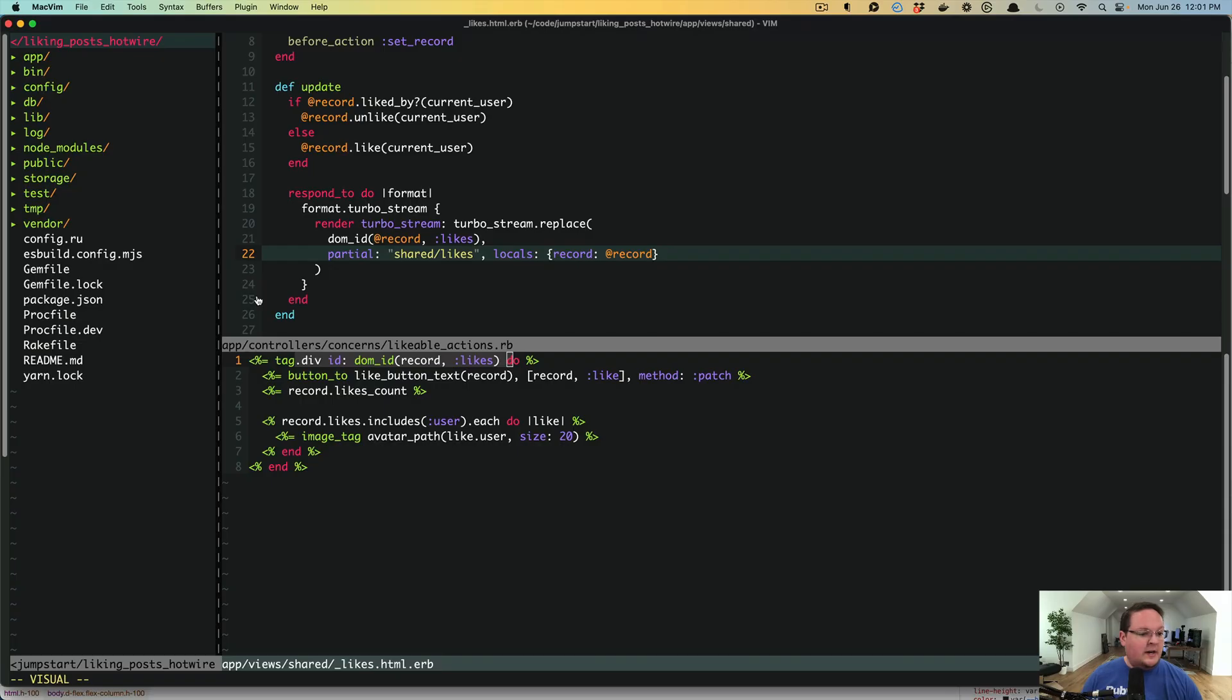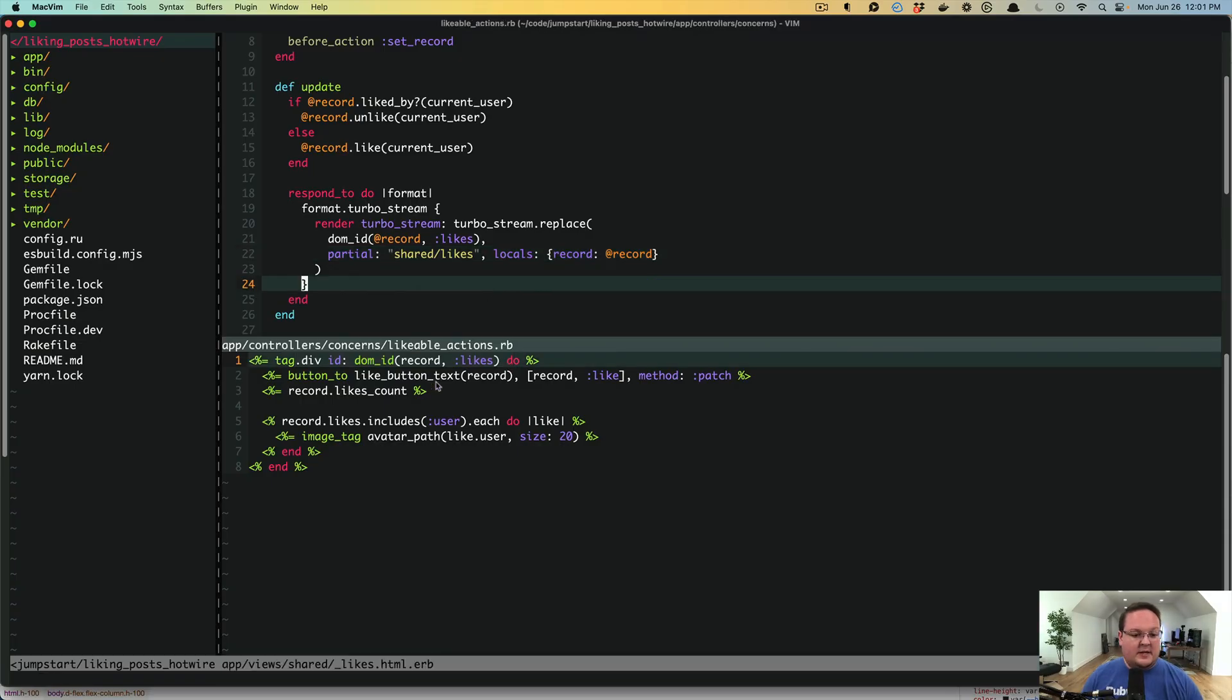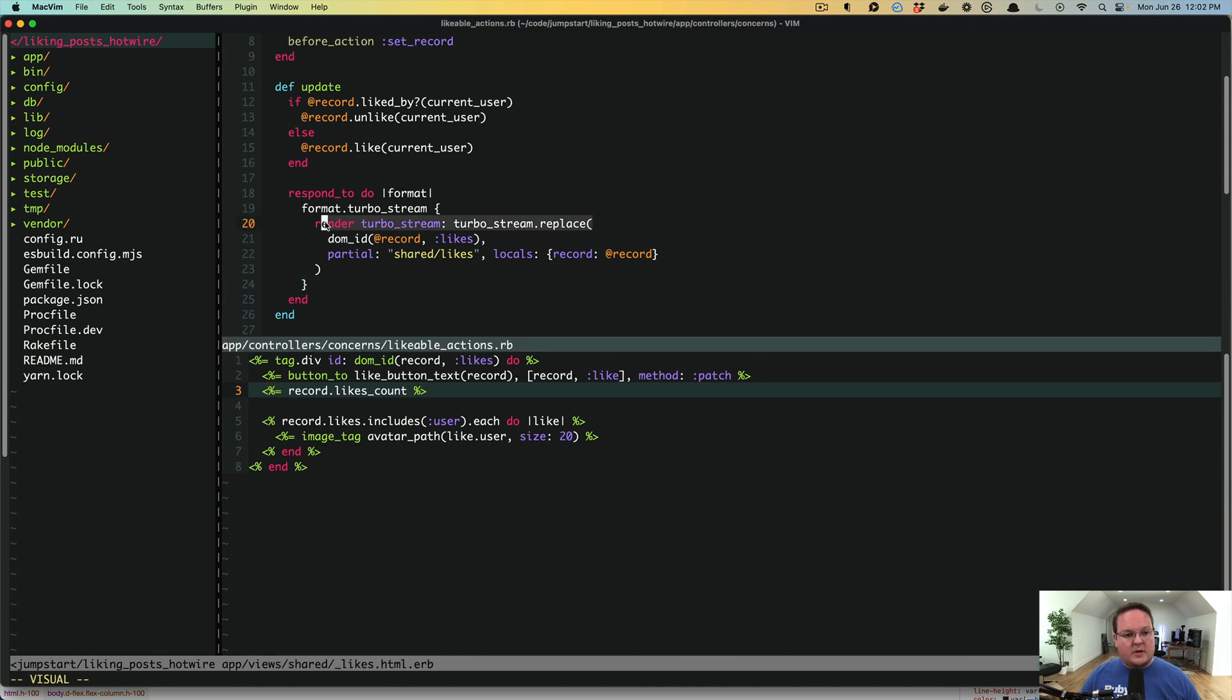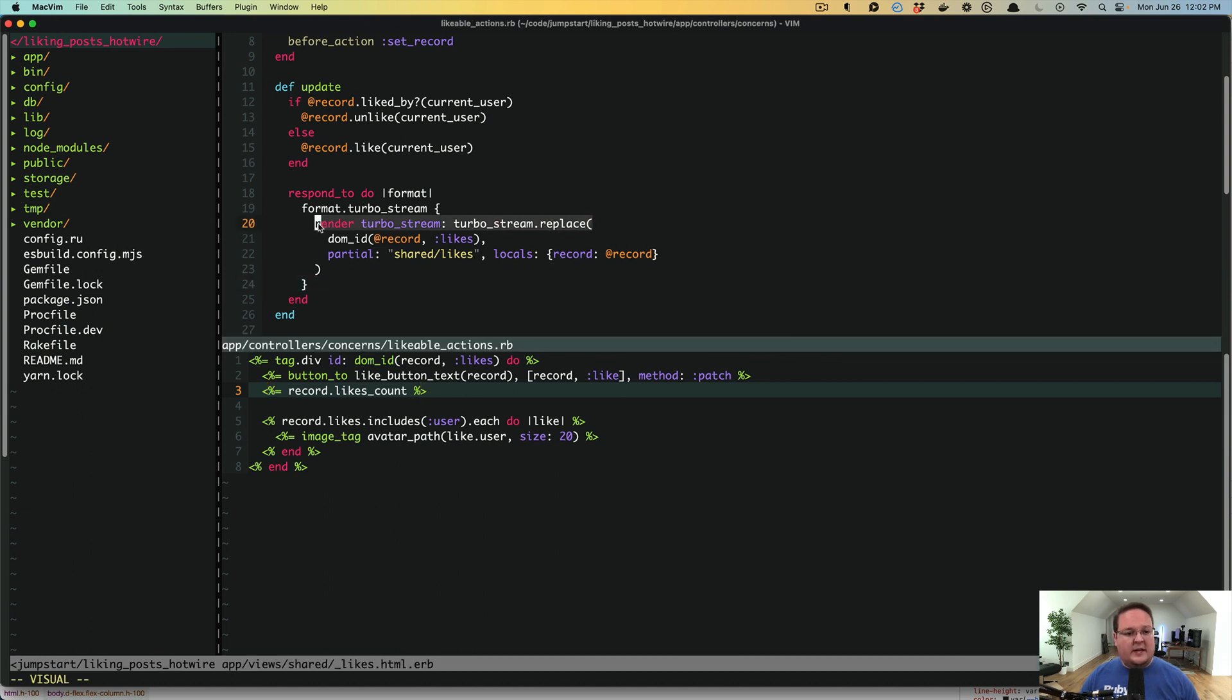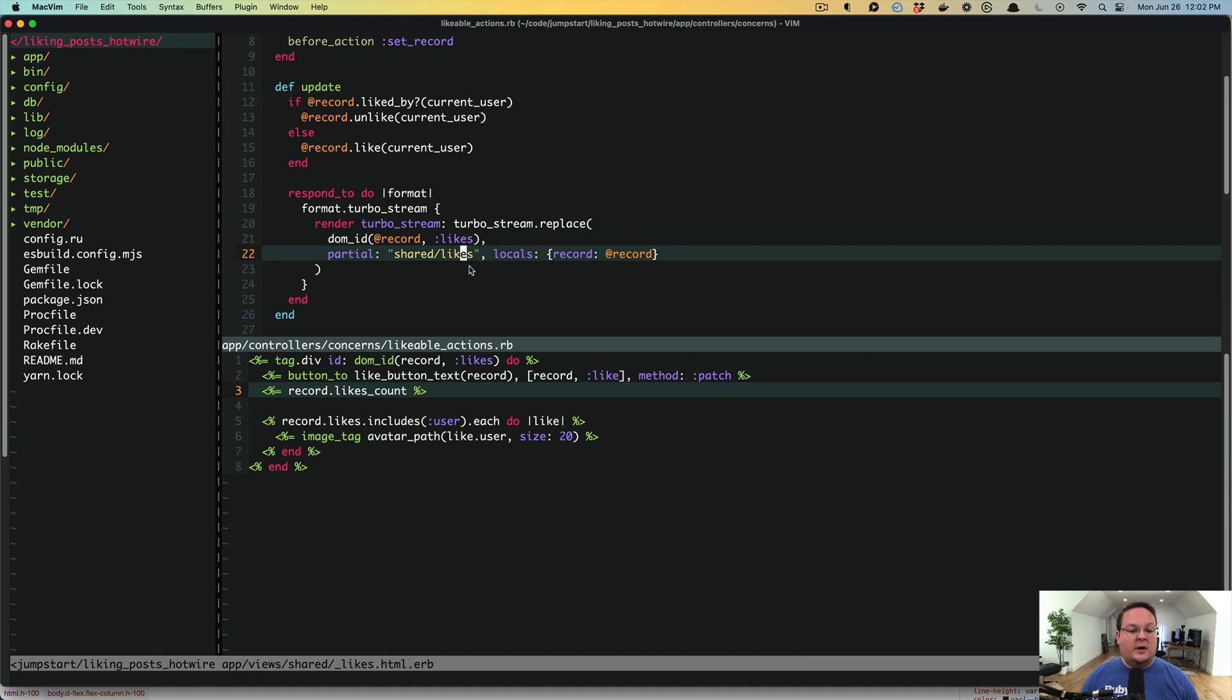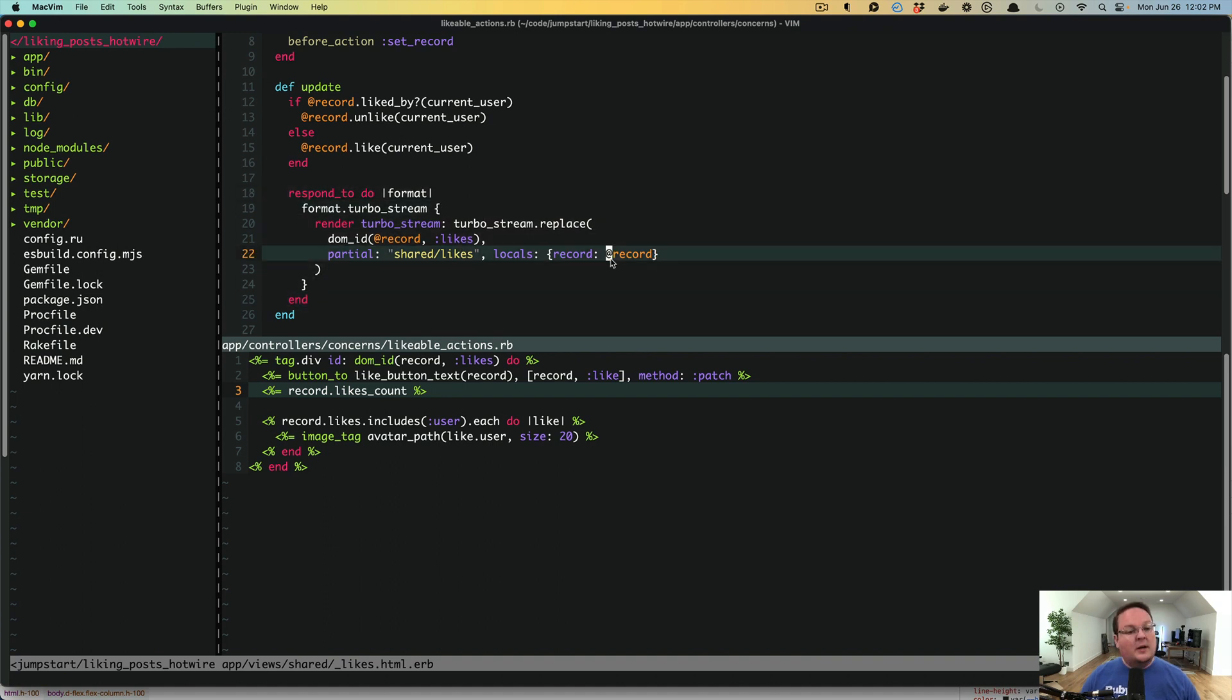But what we've done here is basically set this up as a specific thing that we have to go and replace on the page. So the controller needs to know exactly what to do with that and where to go find the ID, how it's generated, which partial to render, and all of that stuff. And it ends up in this fairly big block.